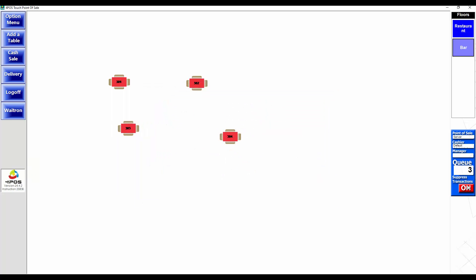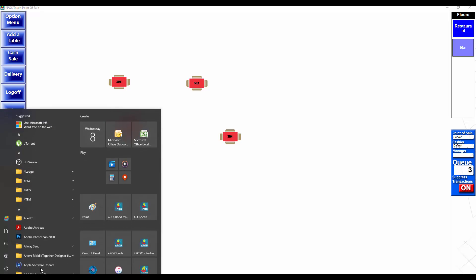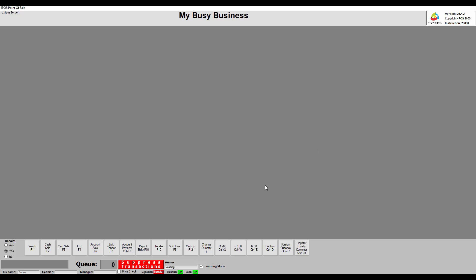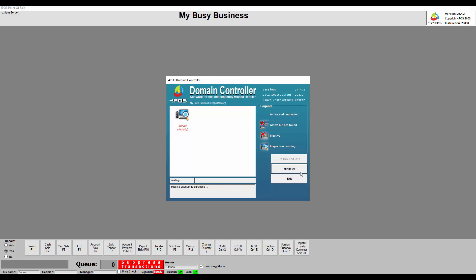Because there's a queue, it means a couple of things. First of all, on the screen the suppressed transactions are on. Let me show you quickly what it looks like on 4Pos Scan as well. I'm just opening up 4Pos Scan so you can see the same concept.